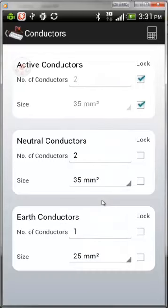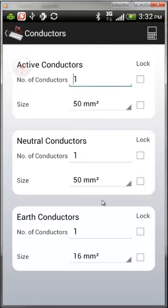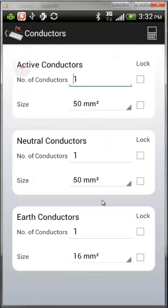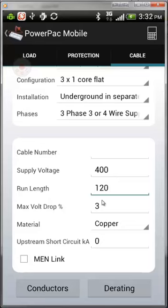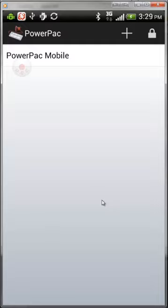With conductors locked in place, go back to the calculation to see how far you can run the cable, the load, the spare capacity, and the volt drop on that cable. You can go back to Results, then return to the main calculation screen and the PowerPack Mobile screen. Thank you for looking at PowerPack Android.